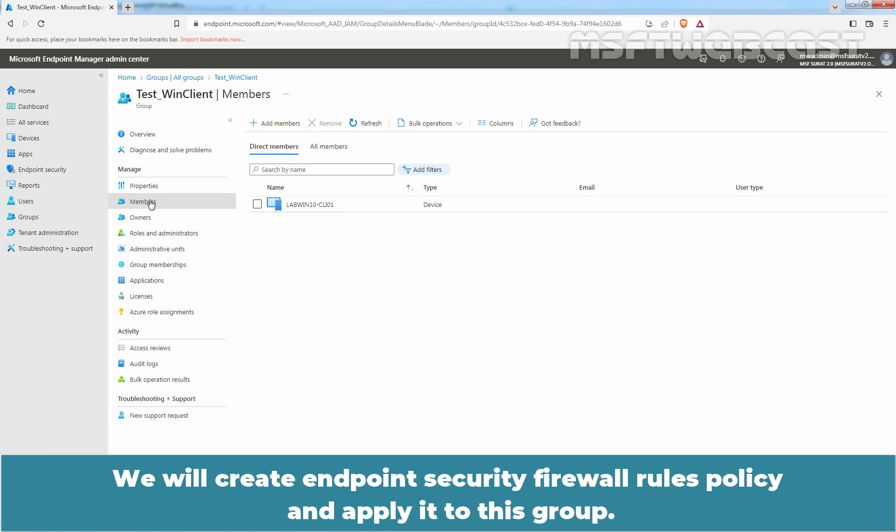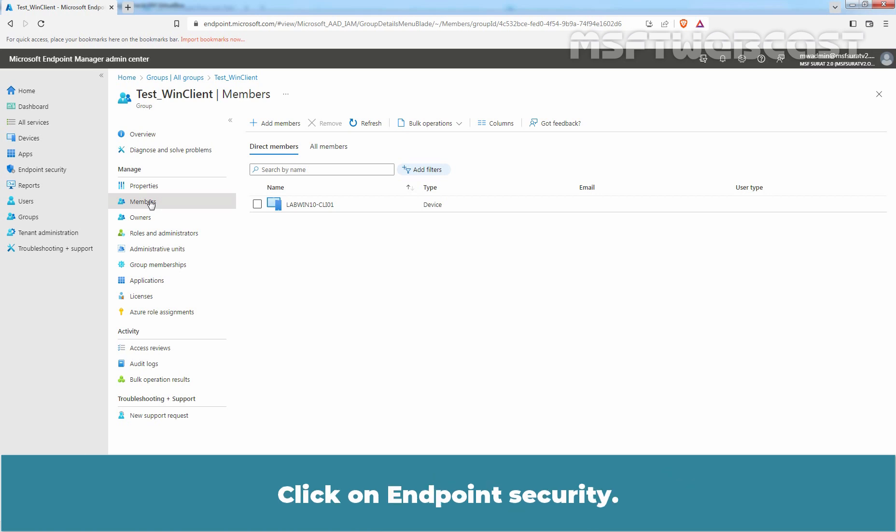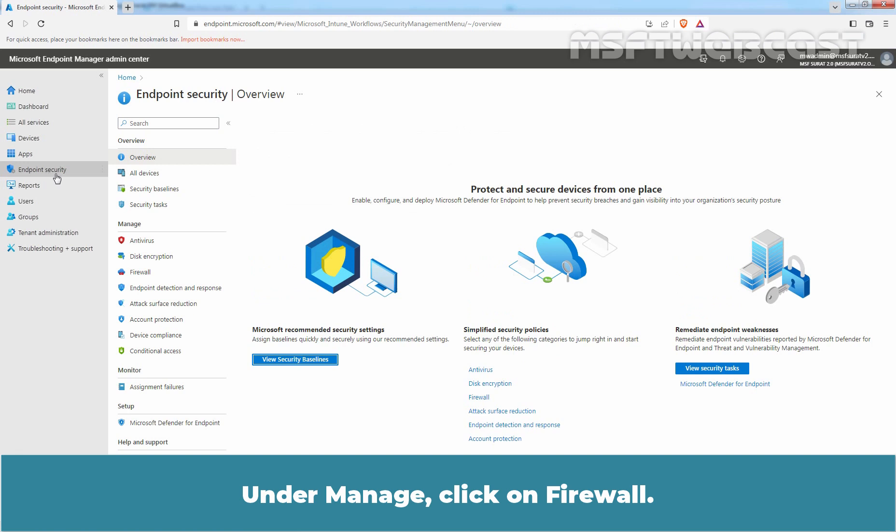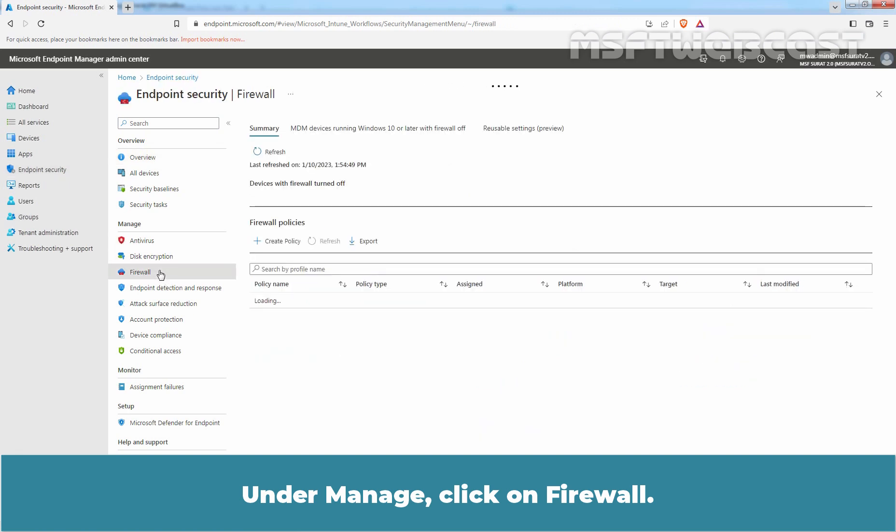We will create an endpoint security firewall rules policy and apply it to this group. Click on Endpoint Security. Under Manage, click on Firewall.